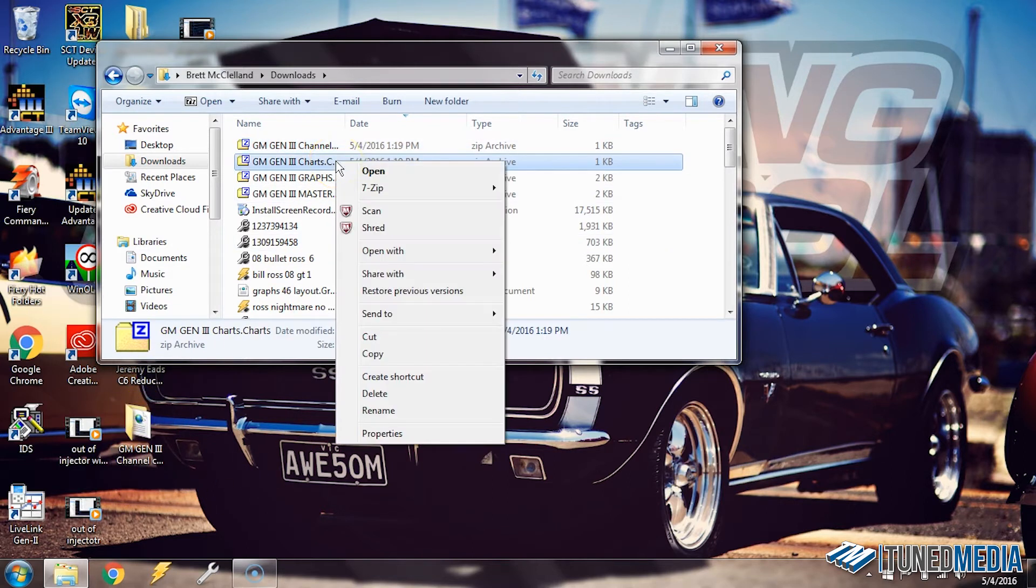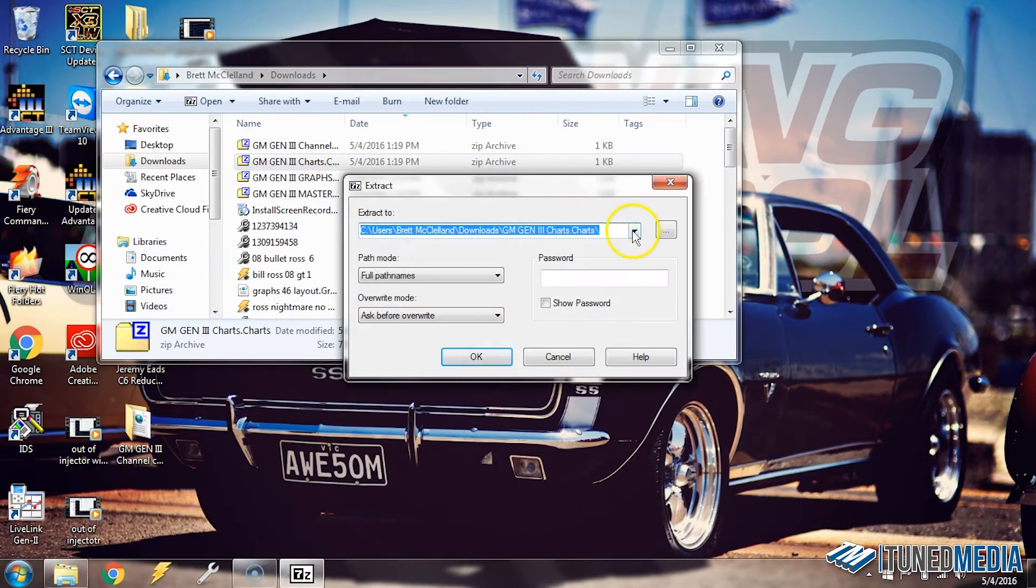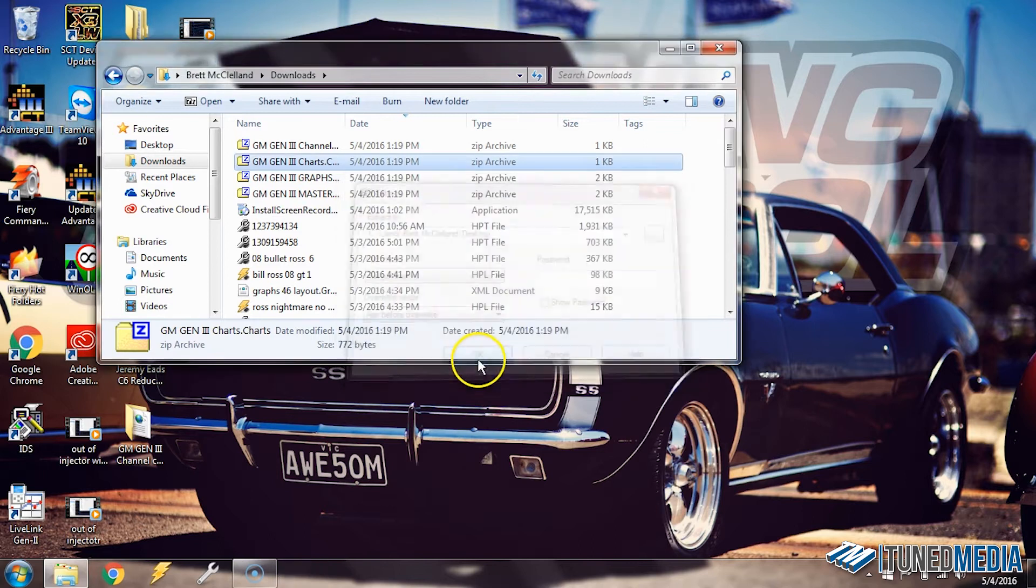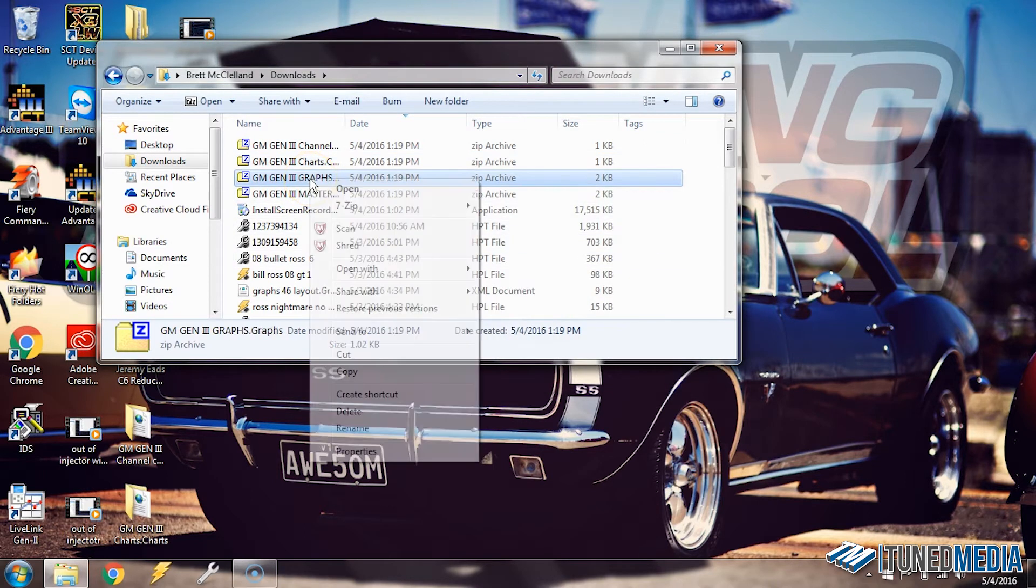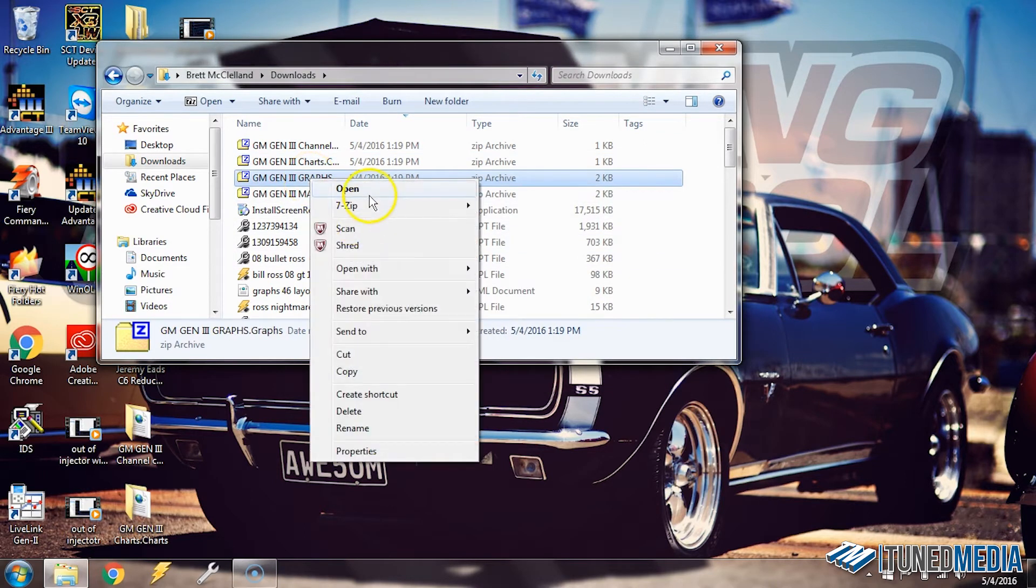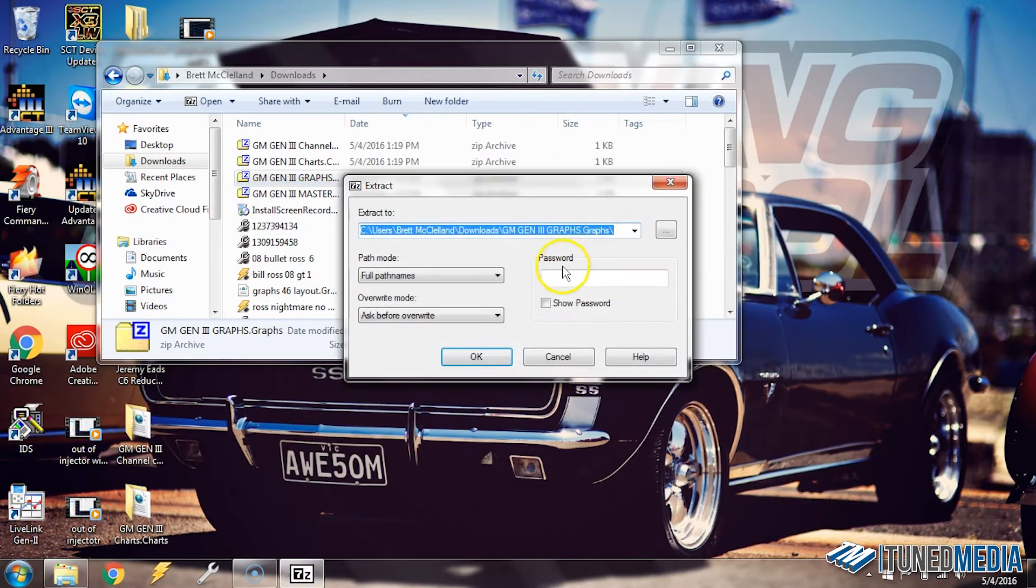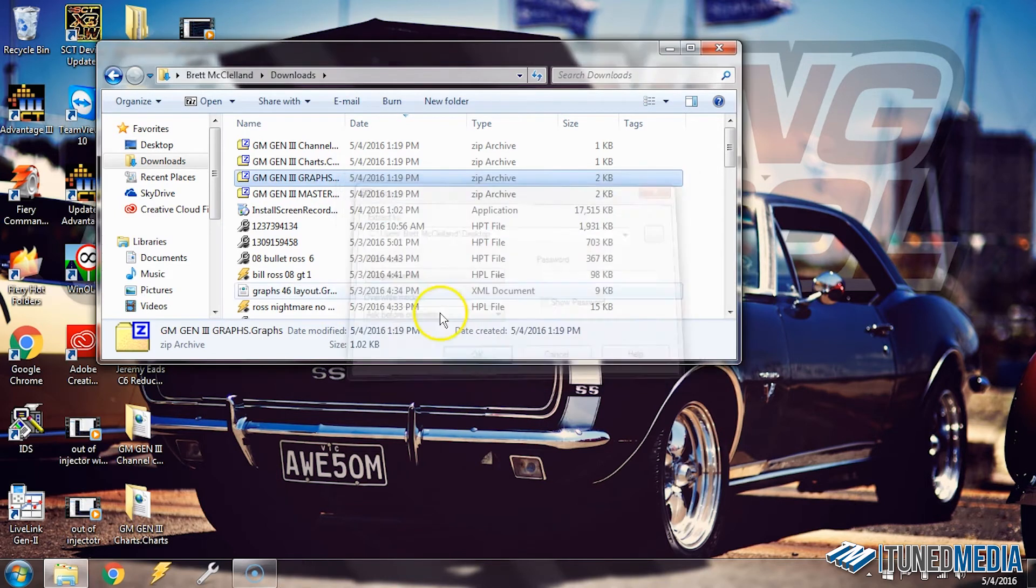We're going to do this for each of these. We're going to select 7-zip, Extract Files, and go to Desktop. Now you don't necessarily have to extract them to the desktop. You can choose to extract them to wherever you want. But I like to have them on the desktop because it's very easy for me to find them that way. But again, it's just preference on what you like to do and how you like your computer to be laid out.